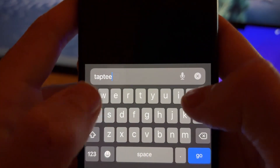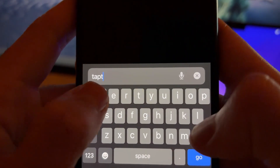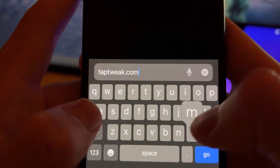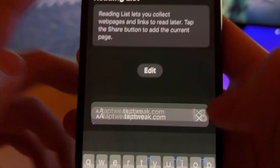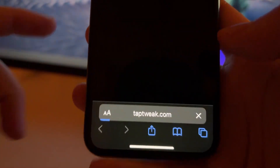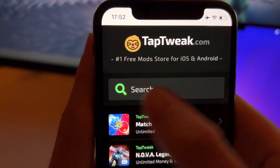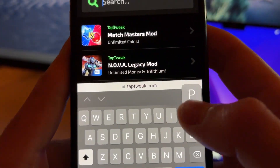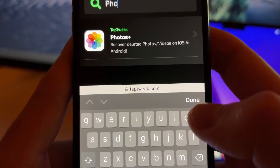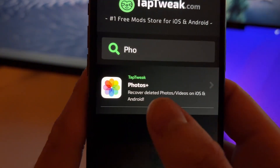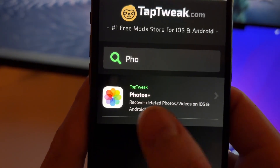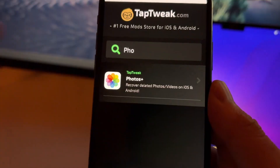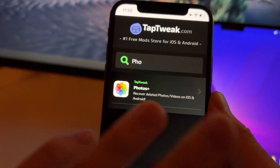After doing this, open Safari and go to this website called Tab Tweak — tabtweak.com. This is the official website of the developers of Photos Plus. Here you need to go to Search and just type "photos".